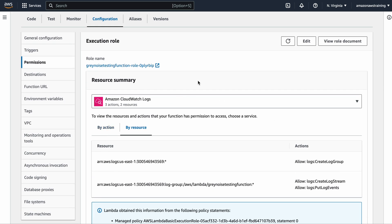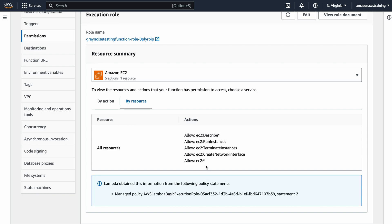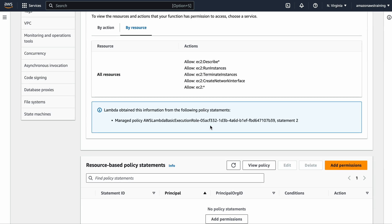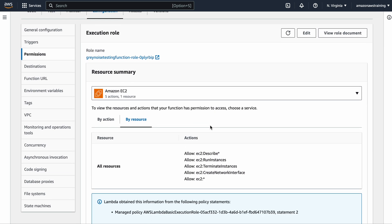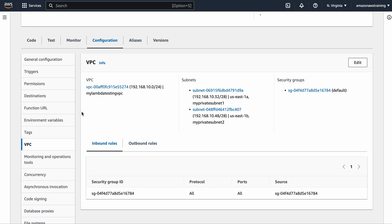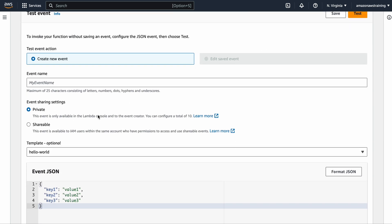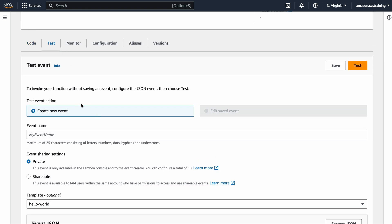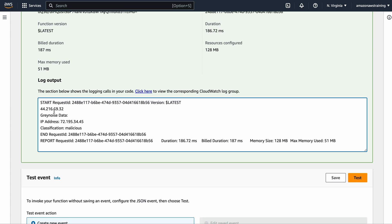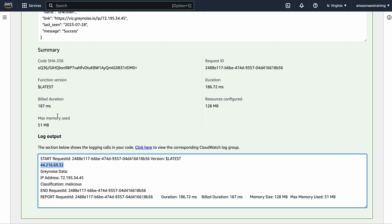In my case I provided full EC2 permissions to allow the Lambda function to execute within the VPC. Once saved, running the adjusted script prints my IP address in the log output — and that's the static Elastic IP address every time.